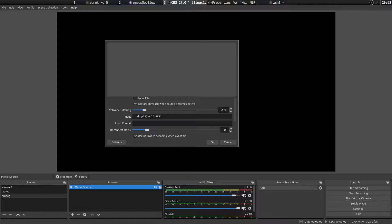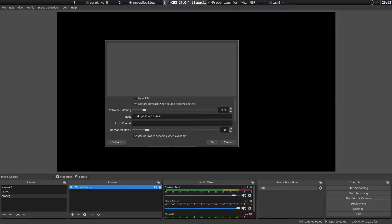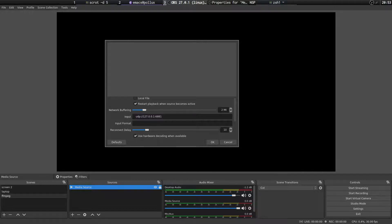Is create a new media source. Check use hardware decoding when available. And put in the input URL here. You can also use VLC to receive the streams. And that has a few more options of actually setting the buffer and stuff. You can also change the network buffering here to try and improve the latency. But that's basically all we need to do on the receiving machine.